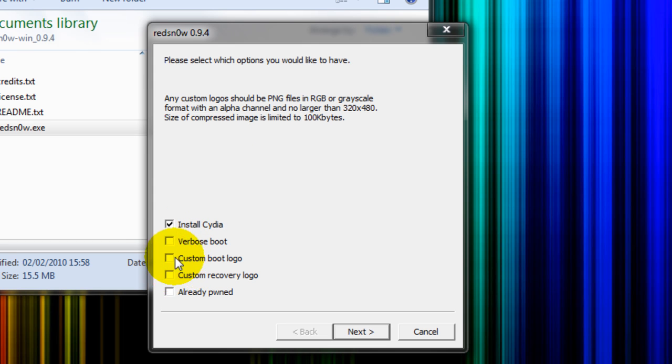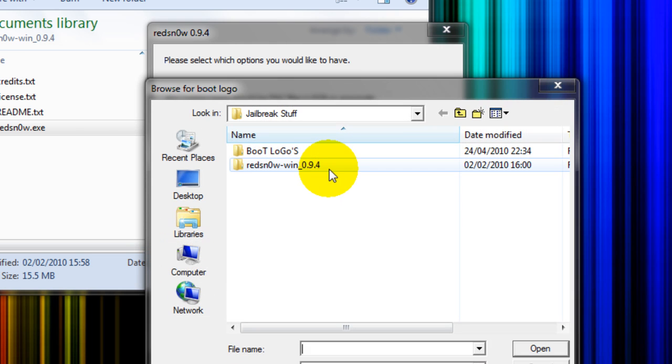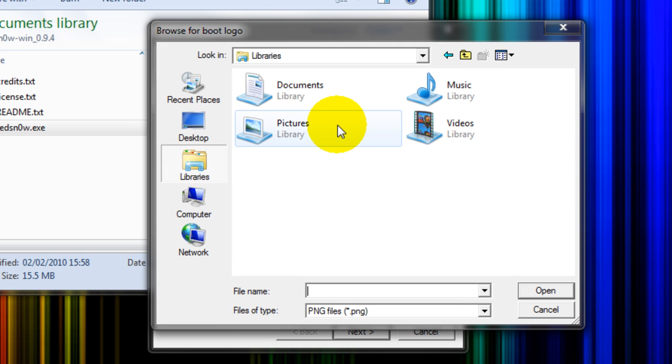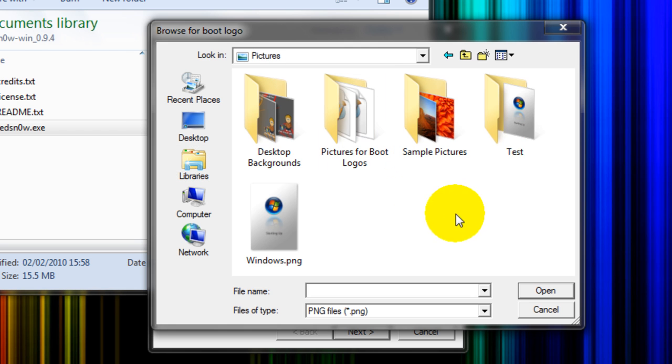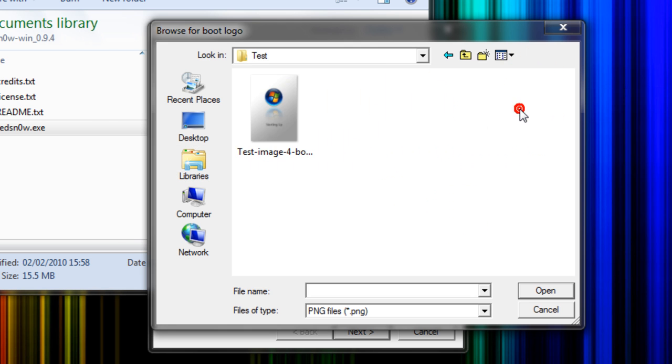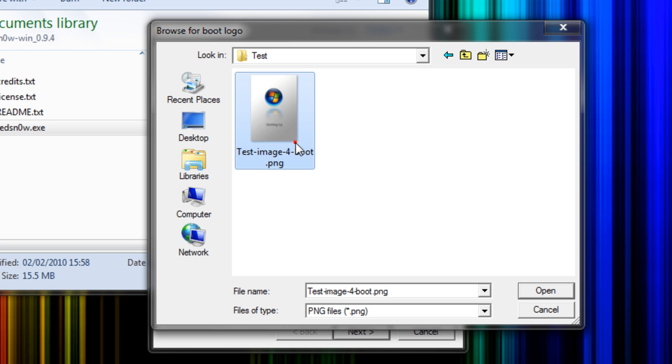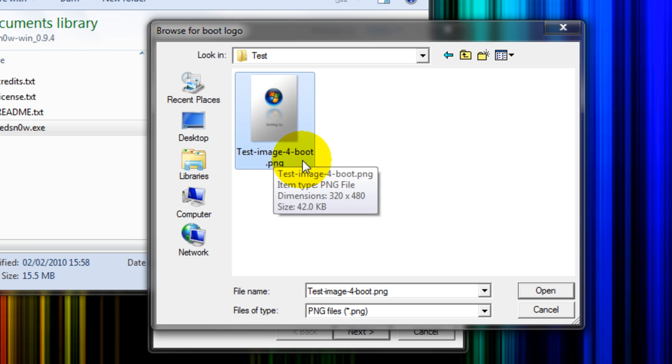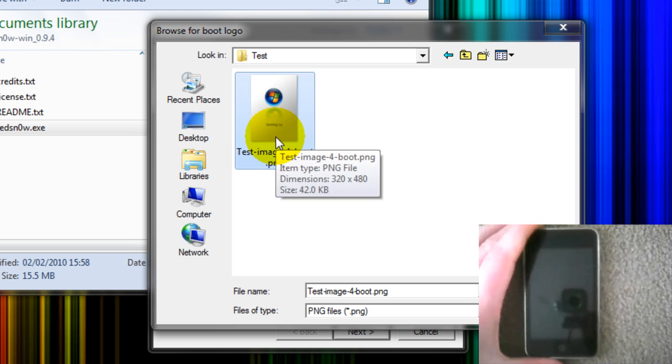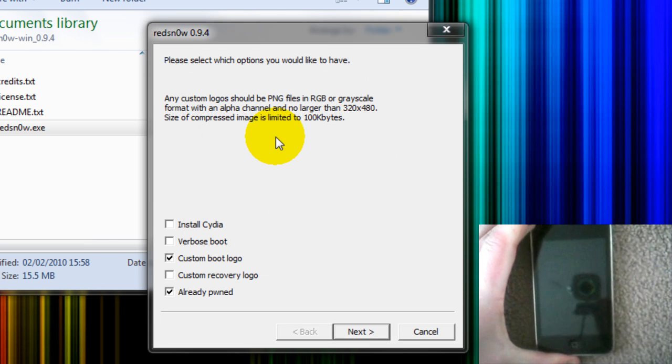Custom recovery as well, so anyway put that there. I'm going to go on Custom Boot Logo, and I'm going to go ahead and go on My Libraries, My Pictures. As you can see, I've got Test there.